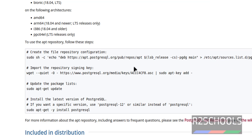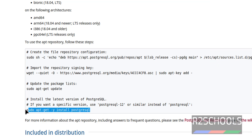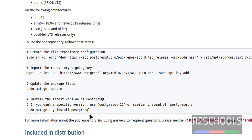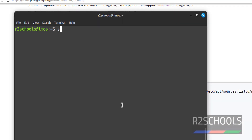Now install PostgreSQL. You can install the PostgreSQL server by running this command. This will install the latest PostgreSQL server available for Linux Mint: sudo apt-get install postgresql.